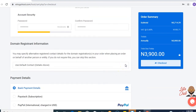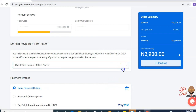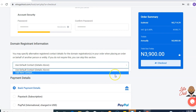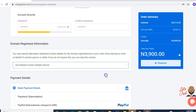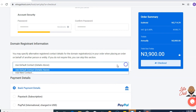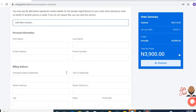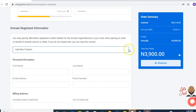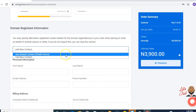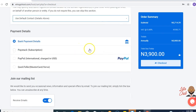Fill in the domain registrant information. If you'd like to use the default contact details which you filled above, you could choose this. Or if you'd like to fill in new contact details, choose this and fill in the correct details. We'll be using the default contact details above.